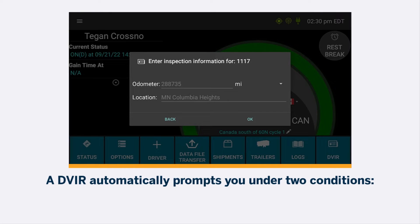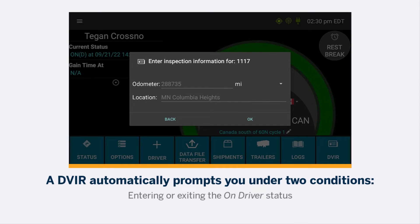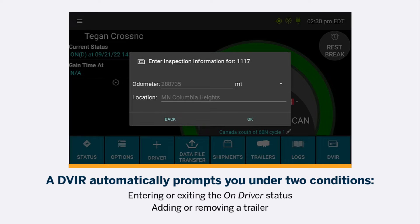A DVIR automatically prompts you under two conditions: entering or exiting the on-driver status, or adding or removing a trailer.